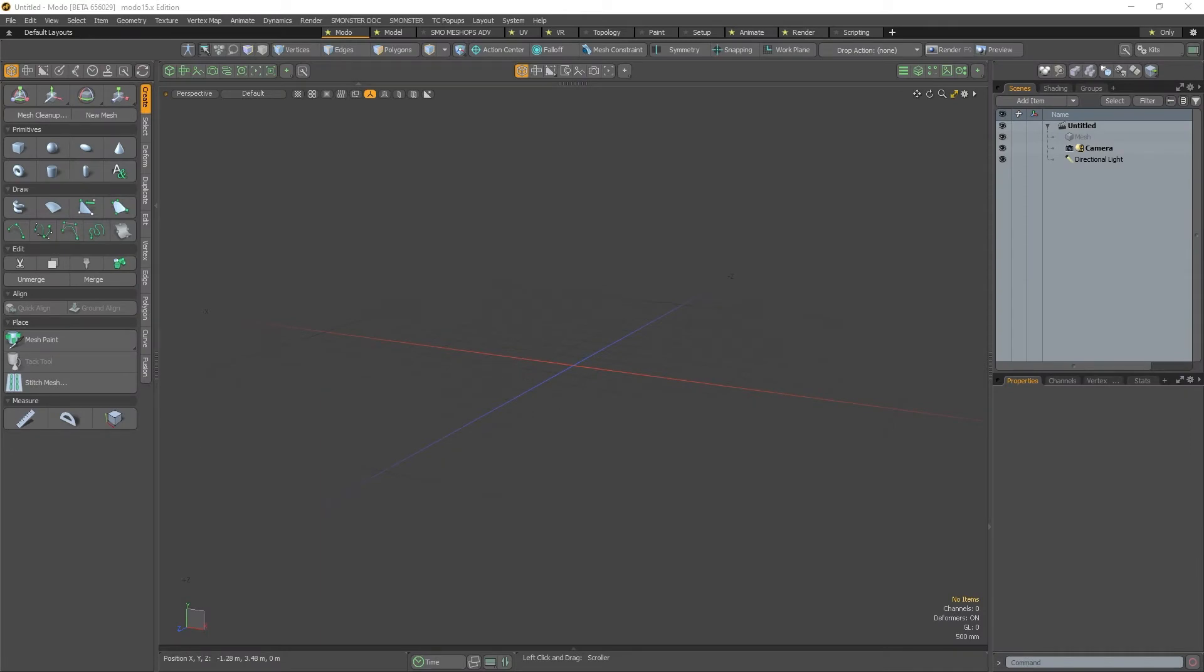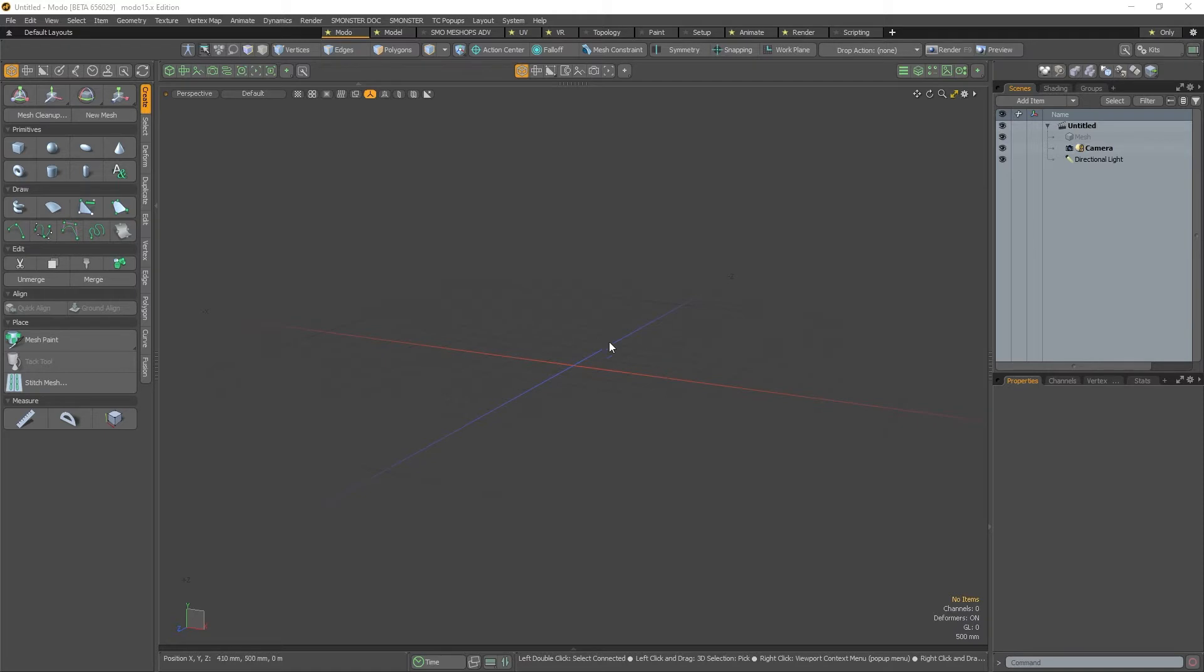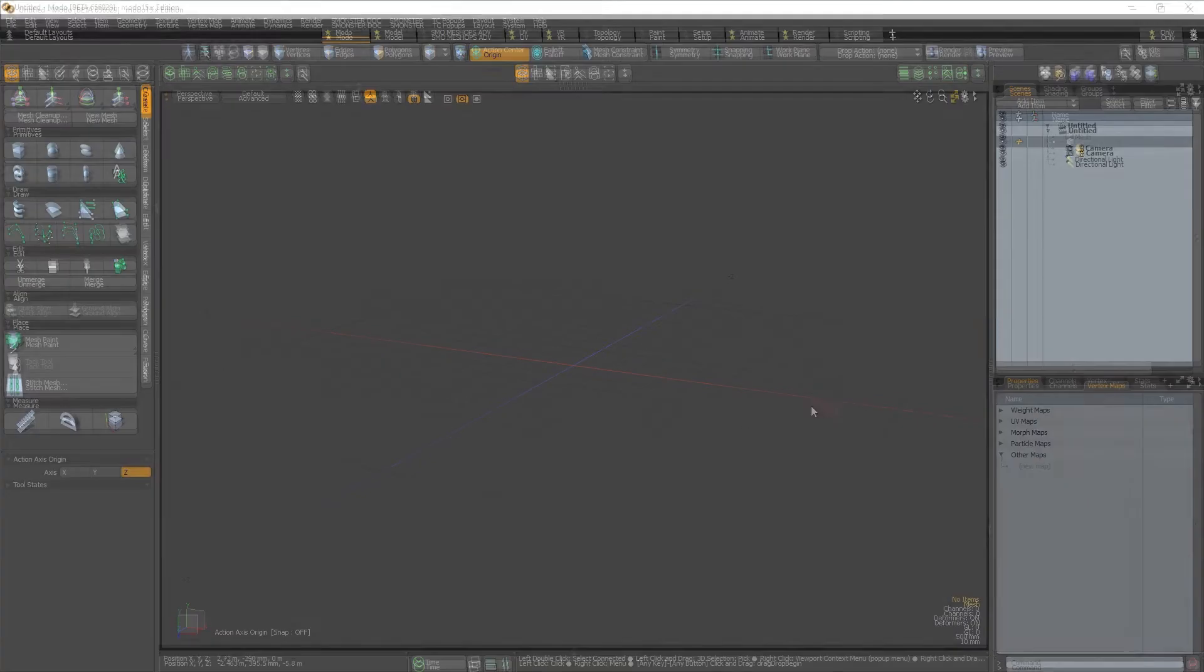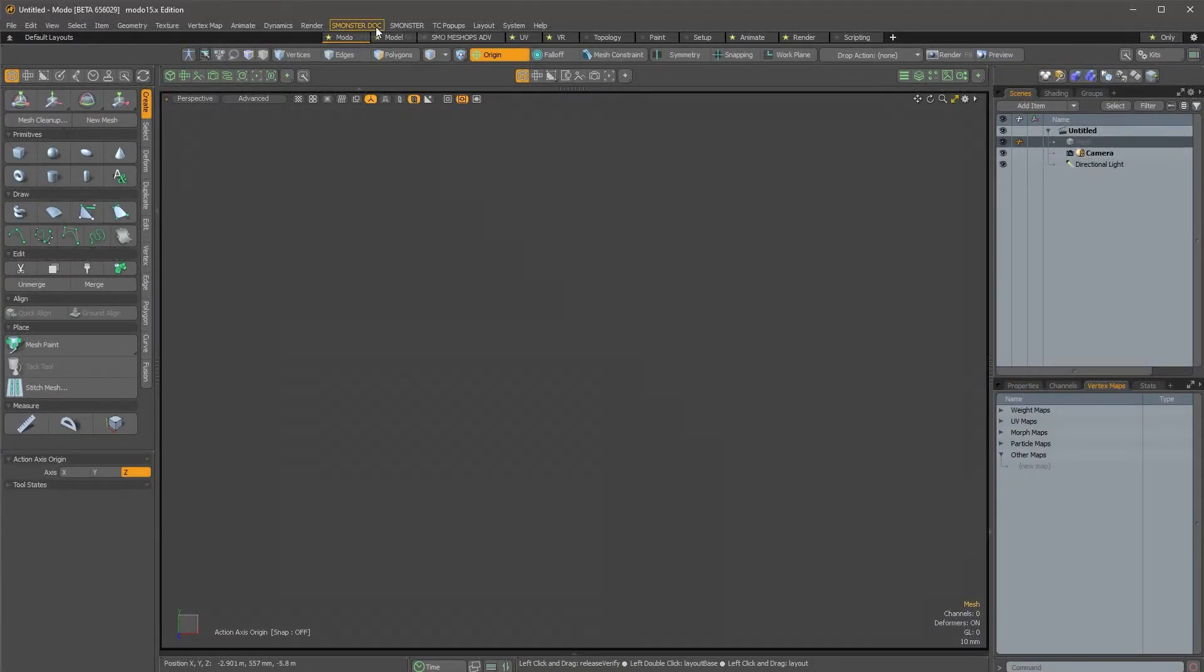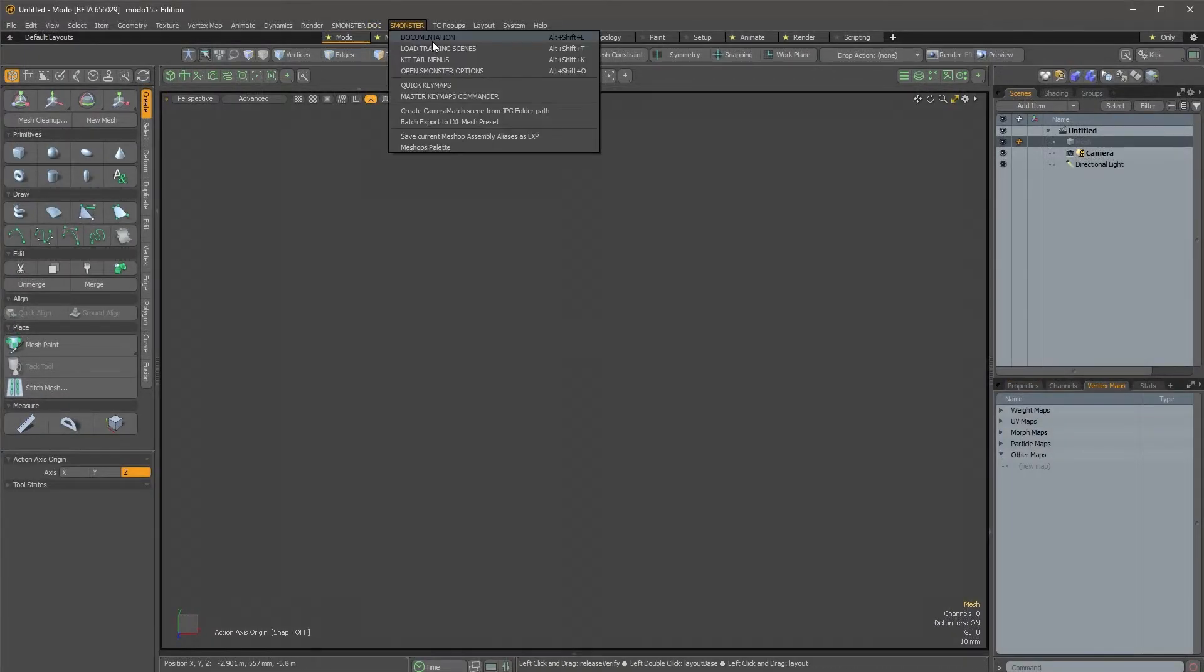Hi everyone, today I'm talking about the different tools that I've added to this monster kit. It's not released yet, but this is an introduction to those new tools that I want to talk about. So I will open this monster menu over here and load the training scenes.